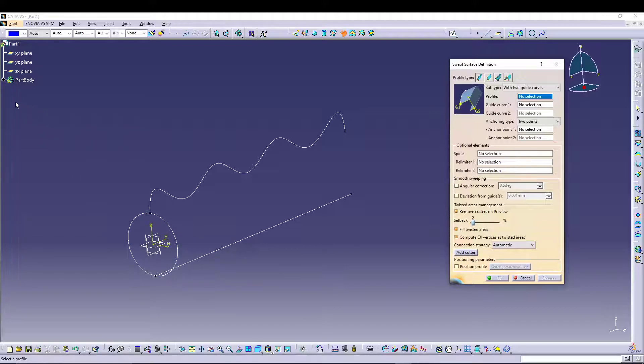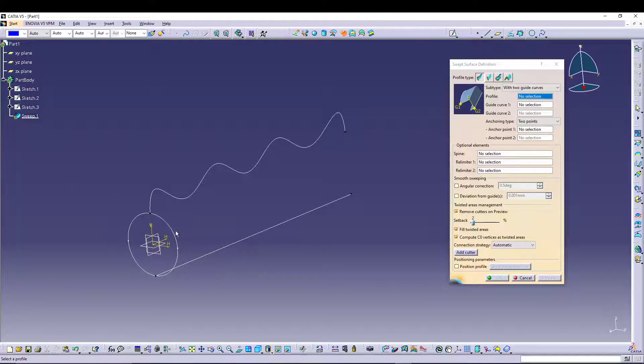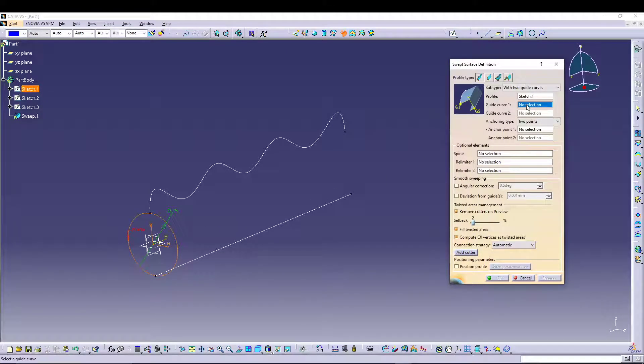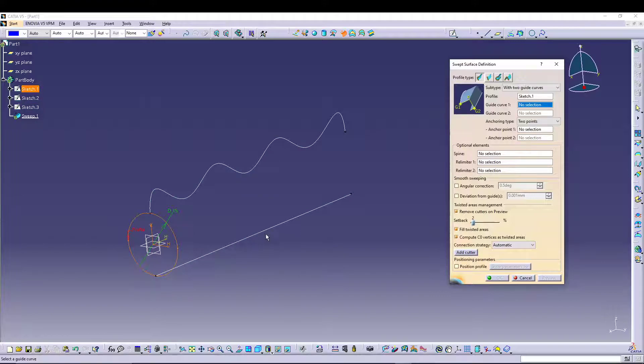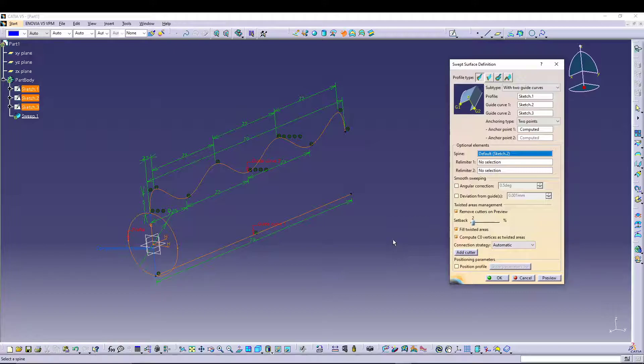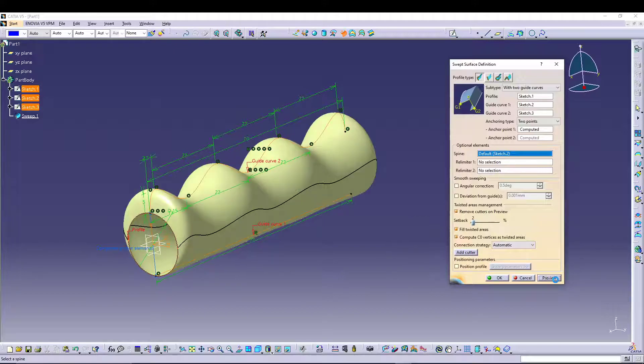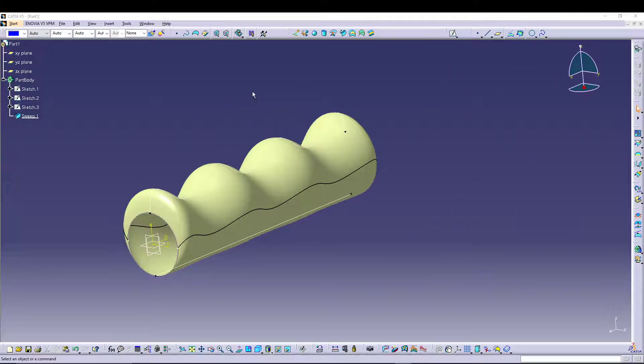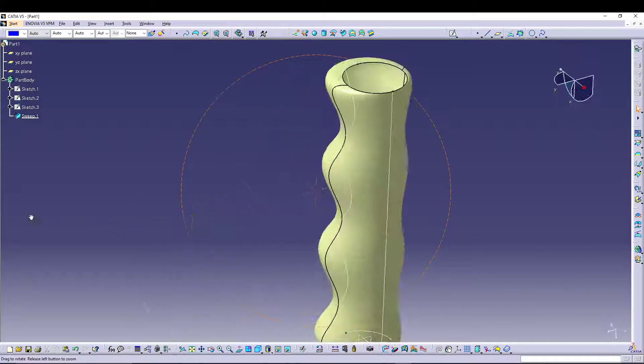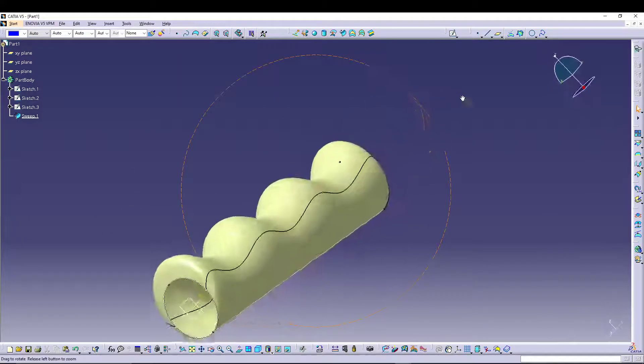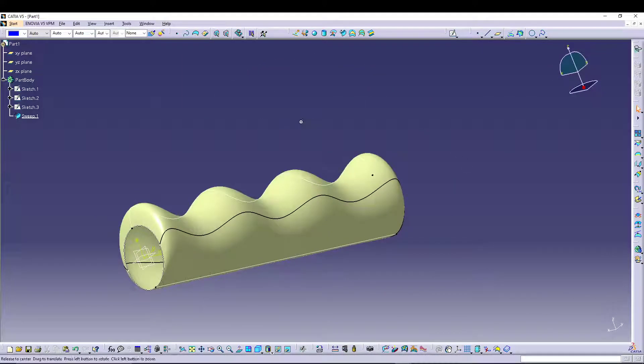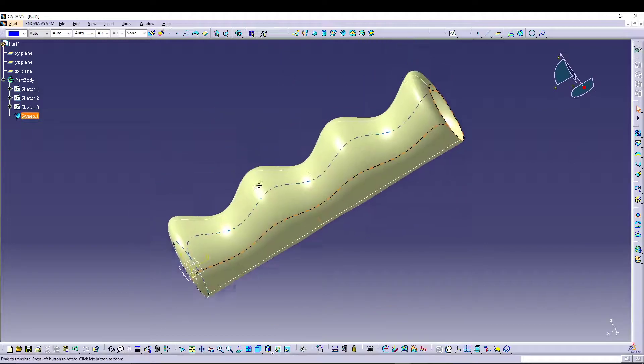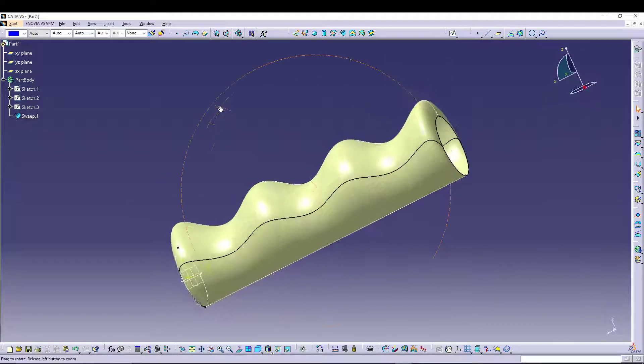Let's select the profile. It will expand the tree, so Sketch 1 is the profile. Then Guide Curve, you can either go for this or that, let's select this. And Guide Curve 2, let's select that. After that, you can preview it and press OK once you are done. We have quickly utilized the Sweep and created our handle grip for the bike.